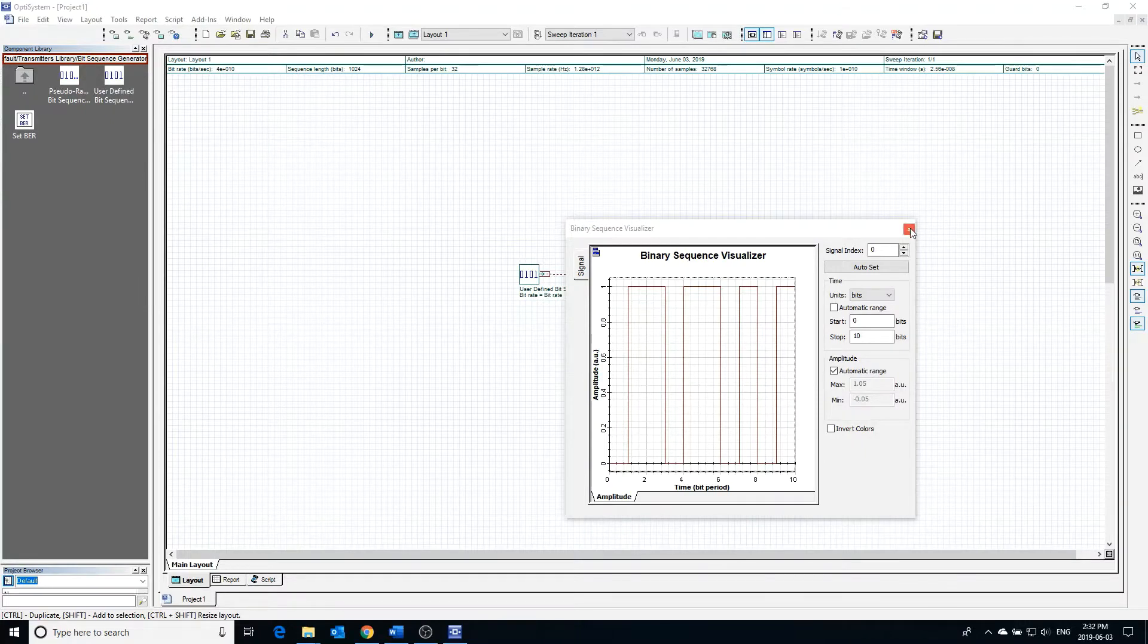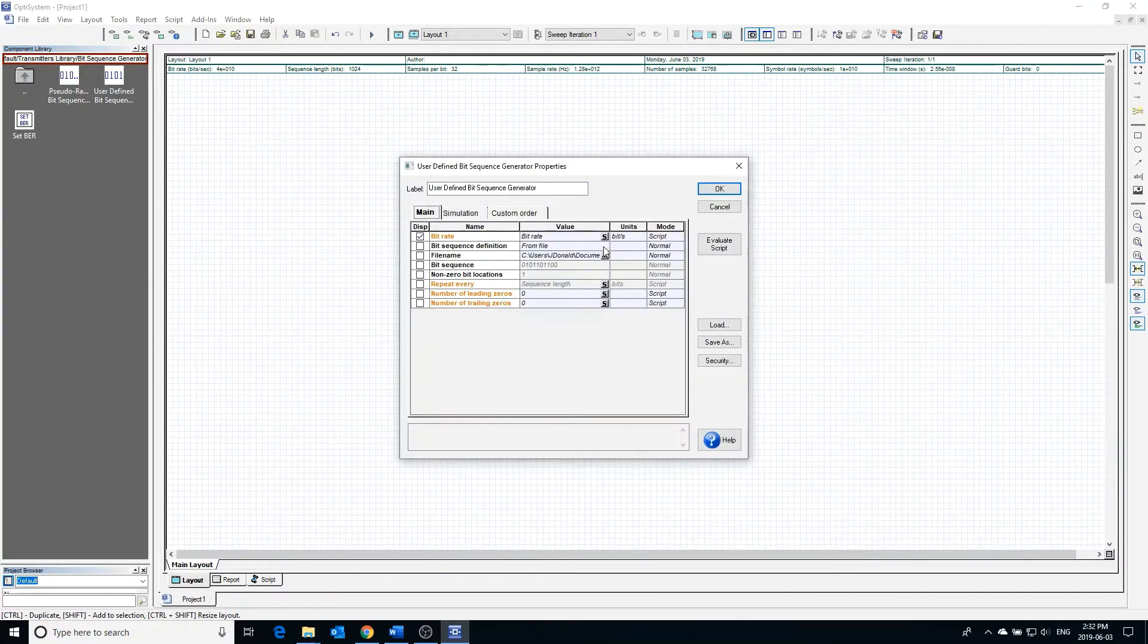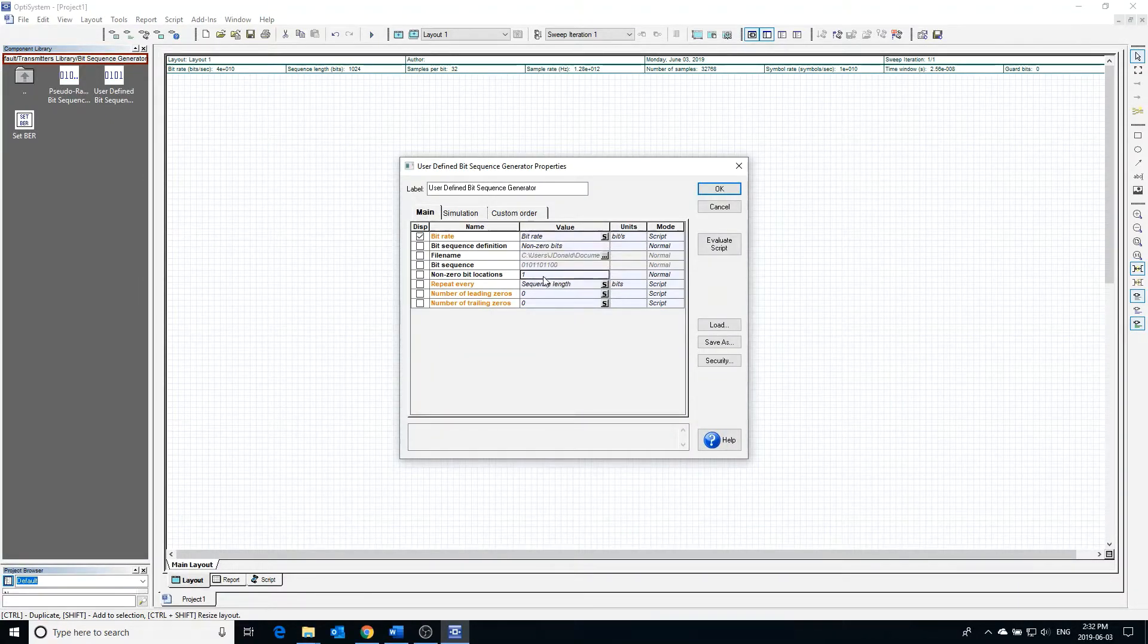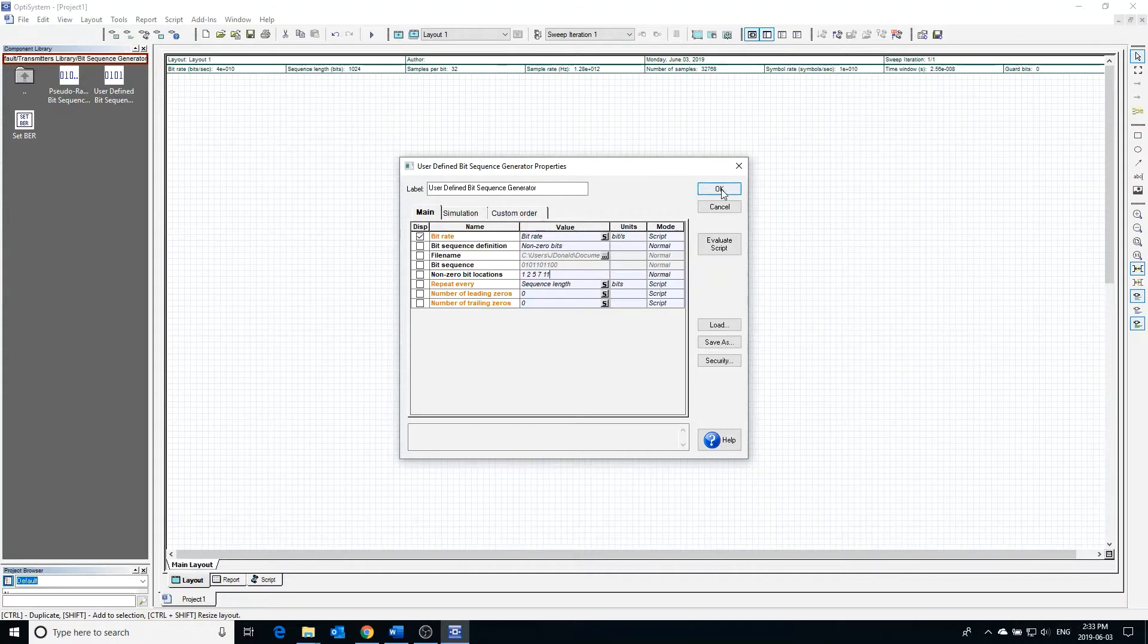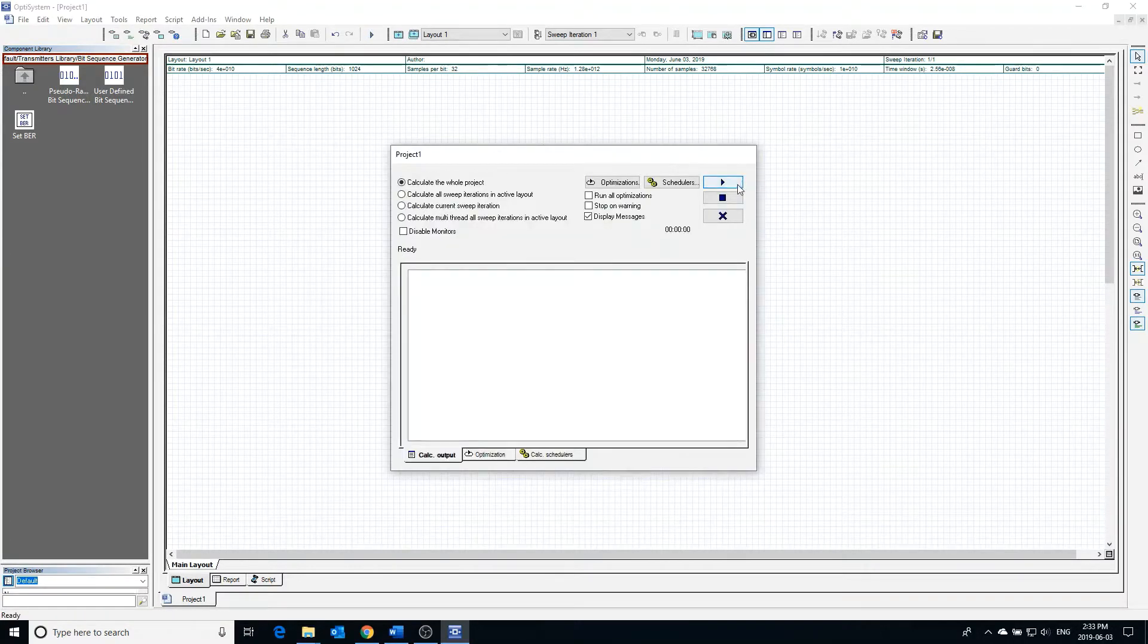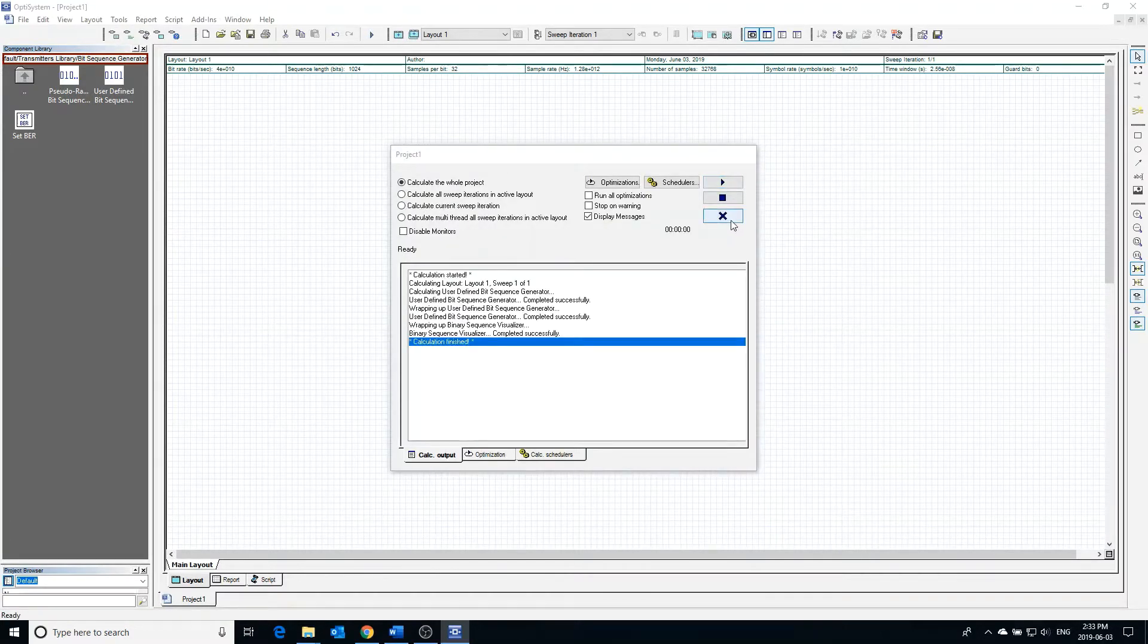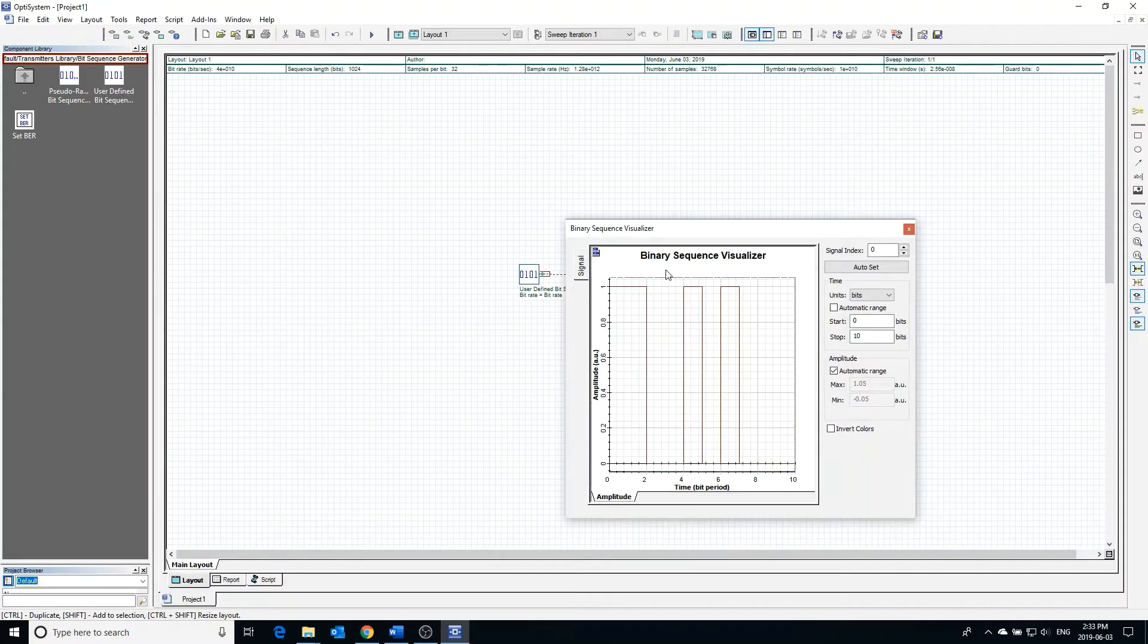Going back to the bit sequence generator, we can also change the bit sequence definition to be dependent on nonzero bits. To define which bits should be nonzero, we must enter the bit location of each nonzero bit and separate each by a space. Running the program and clicking on the visualizer, we can see the output sequence is as expected.